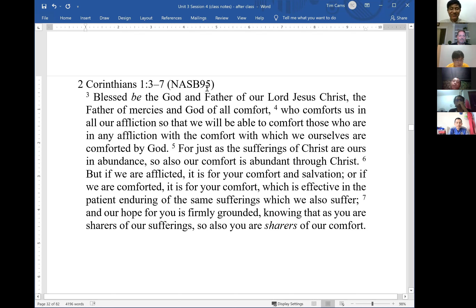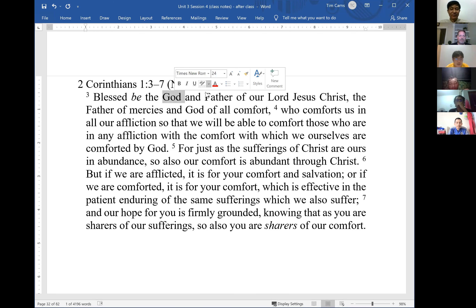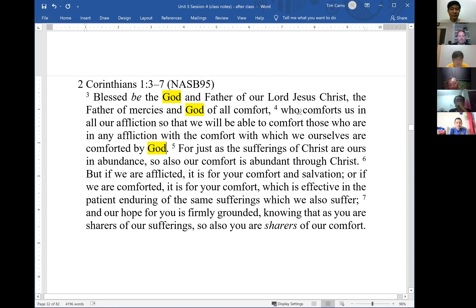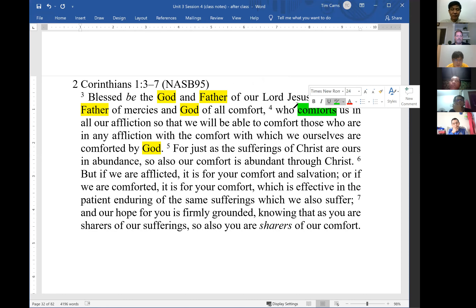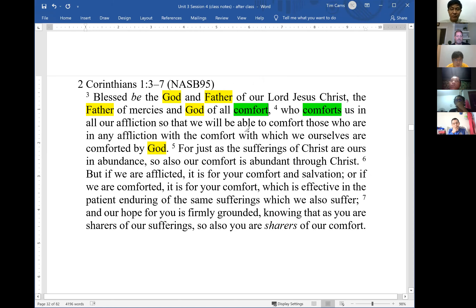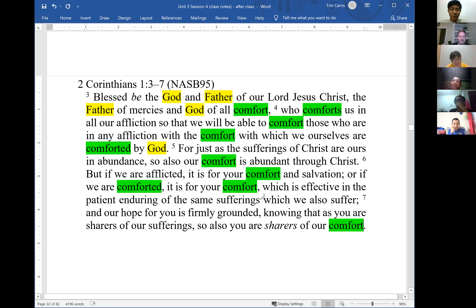Words repeated include 'God,' 'father,' and most prominently 'comfort' — which appears about ten times in five verses. 'Affliction' and 'sufferings' are also repeated — synonyms referring to the same idea — appearing about seven times. By looking at the repetition, the theme of the passage becomes clear: comfort in the midst of suffering.